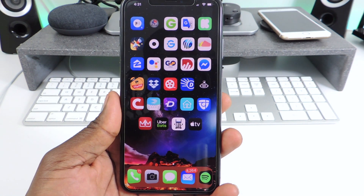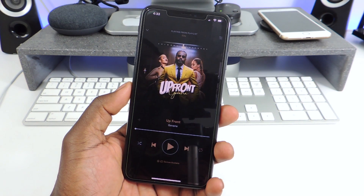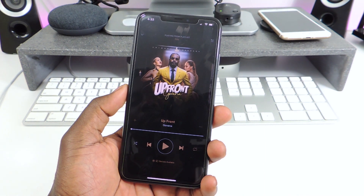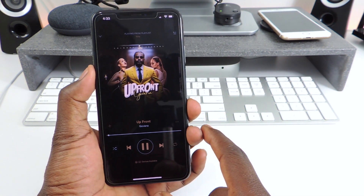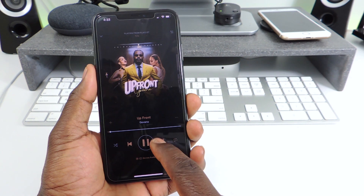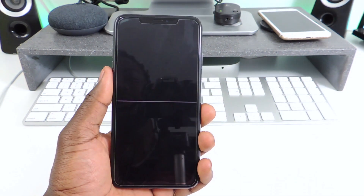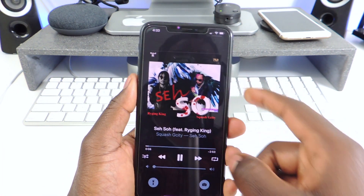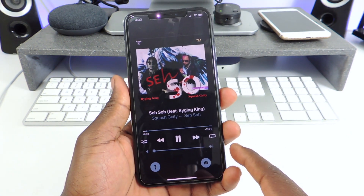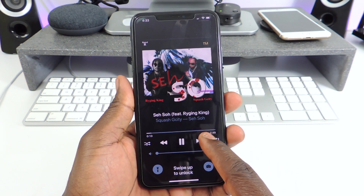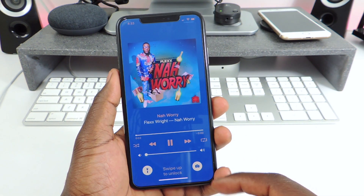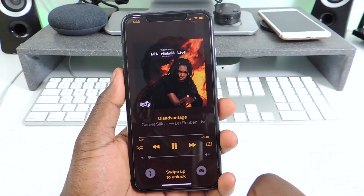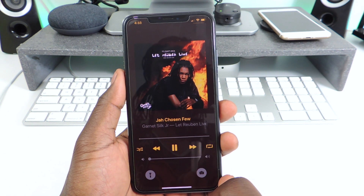The next one is called Color Flow 5. This one is for music — the album art just takes up the whole background. And if I go to the lock screen, you can see that same look right there. I can skip tracks and the music album art basically just takes up the whole background just like that. That one is called Color Flow 5.